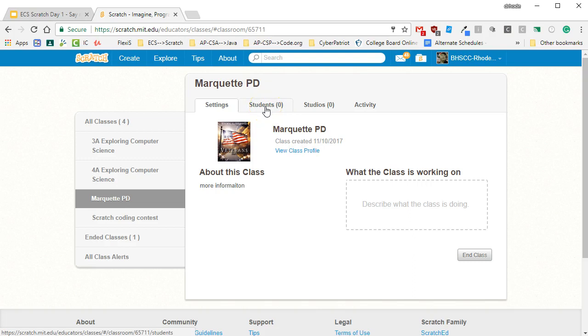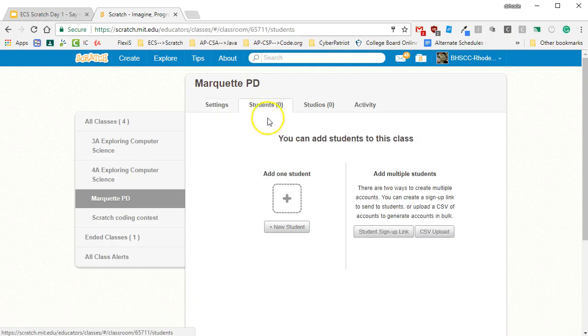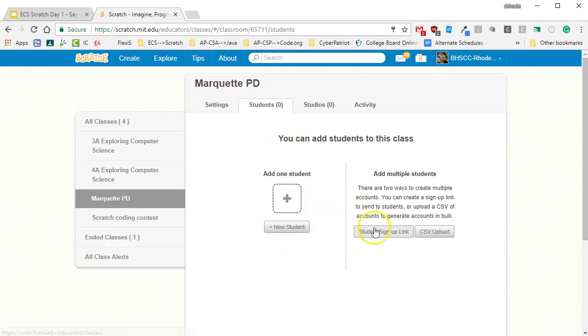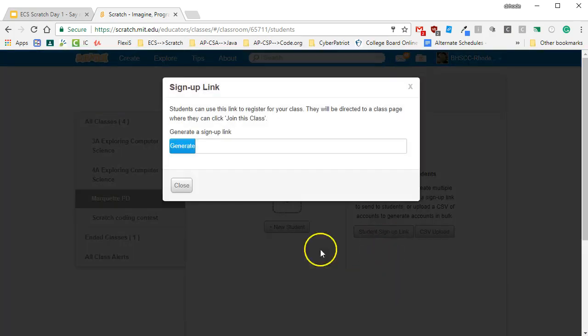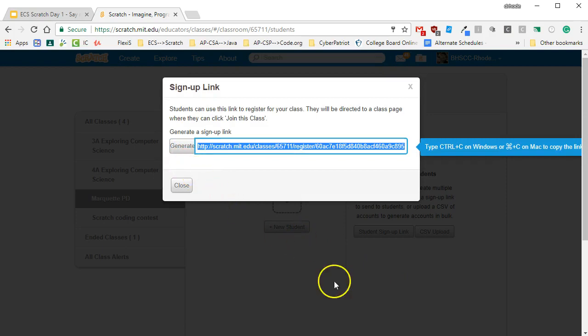So what you have to do is click on this little student tab and you can add your students by making accounts yourself. But what I like to do is use this student sign-up link. It will generate a sign-up link so they can automatically create a Scratch account and be in your classroom.